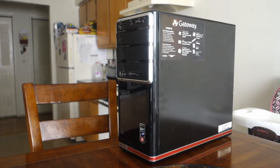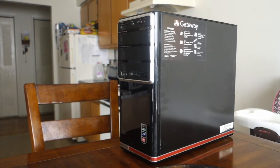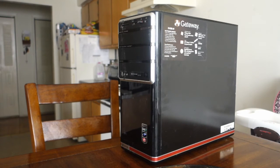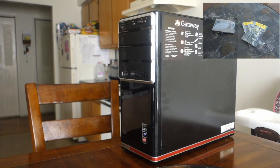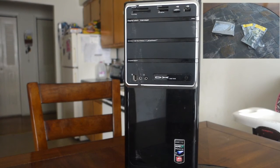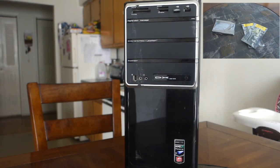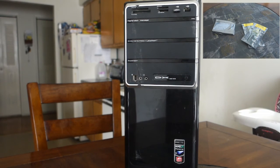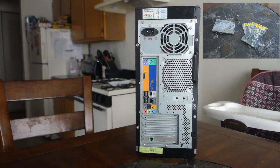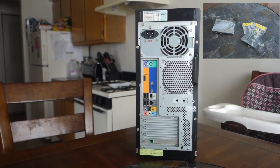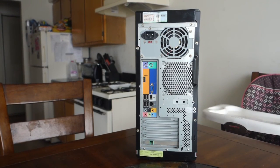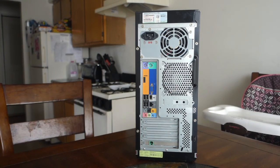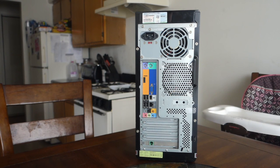Alright guys, so that's going to do it for the first part of upgrading my parents' PC. Like I said, I'm going to leave an annotation on the screen to the next part, and it will become active once I complete the upload. If you guys liked the video, be sure to leave a like and drop a comment with any questions or concerns that you may have. And also subscribe to the channel if you like what you see and you want to see more. I'll catch you guys in the next one.